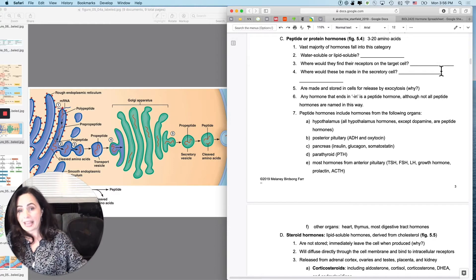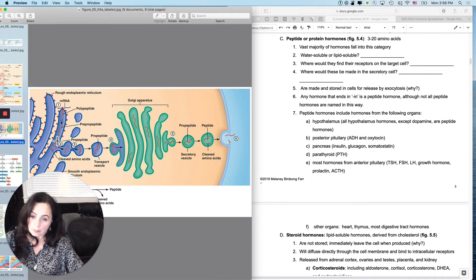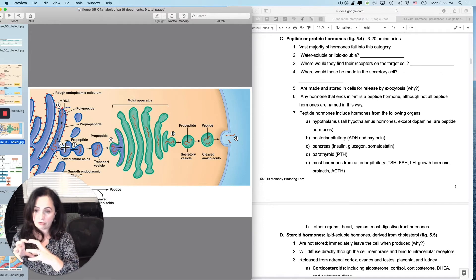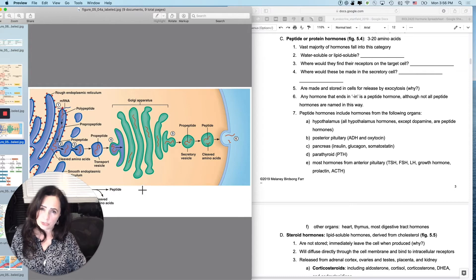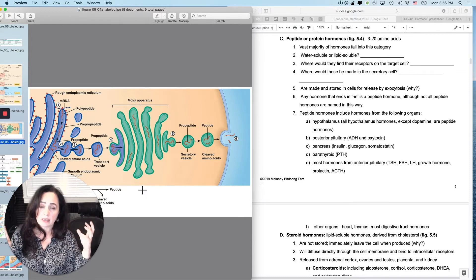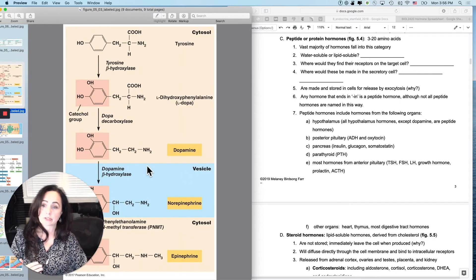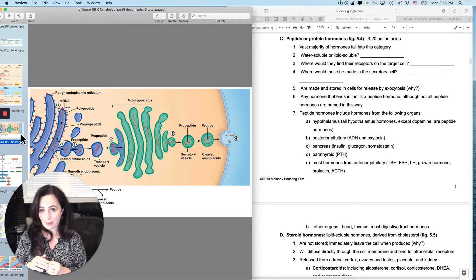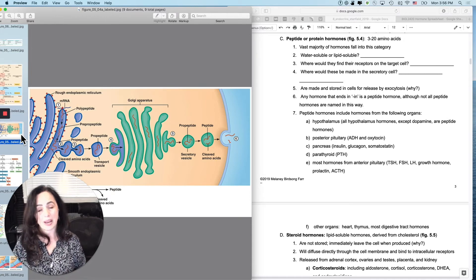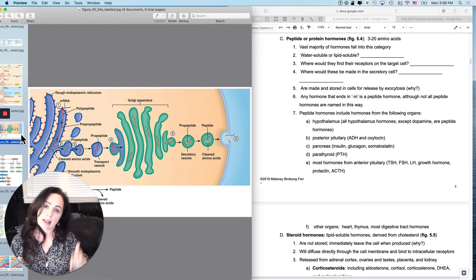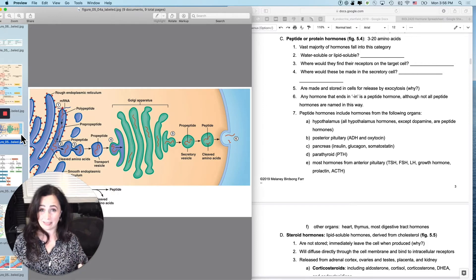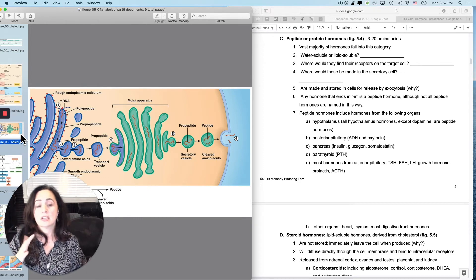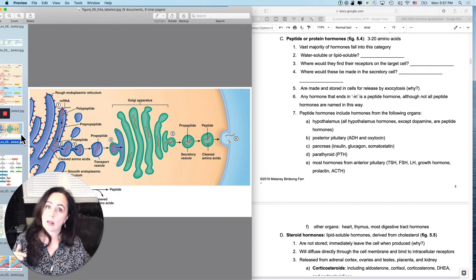Peptide hormones are made on ribosomes, packaged through the rough ER and Golgi apparatus, then released by exocytosis because they're usually too large for other mechanisms. Any hormone ending in I-N is a peptide — which is why you need to know that epinephrine does not end in I-N. Insulin ends correctly; glucagon is also a peptide but didn't follow the naming rule. Somatostatin and oxytocin are peptides too.